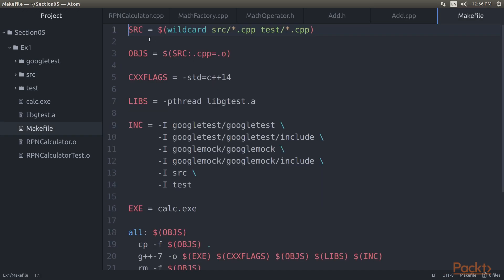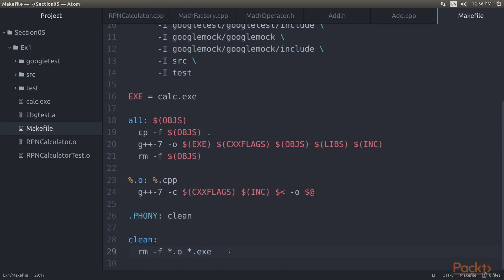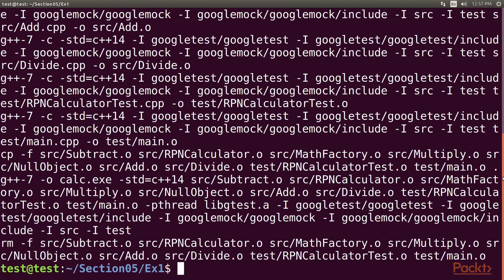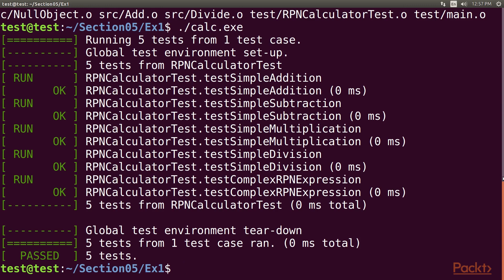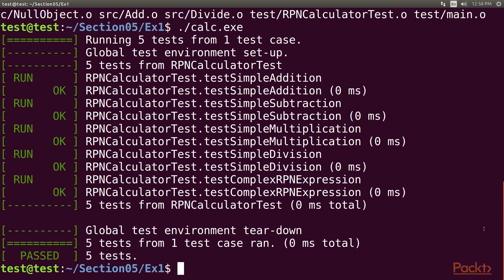Let's take a look at the refactored Makefile class. Now let's test our code after the refactoring process is complete. Go to the terminal and type make clean all to build our test cases. We have successfully built. Let's execute using ./calc.exe. All the test cases have passed. Hence it is guaranteed that we haven't broken any functionality during refactoring. The main intent of TDD is to write testable code that is both functionally and structurally clean. In this video, we have developed an RPN calculator application.